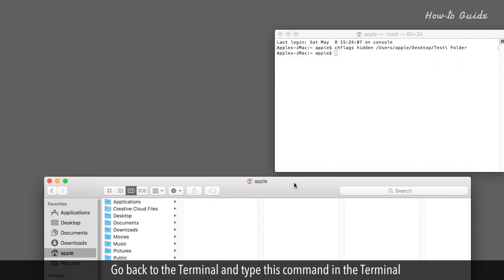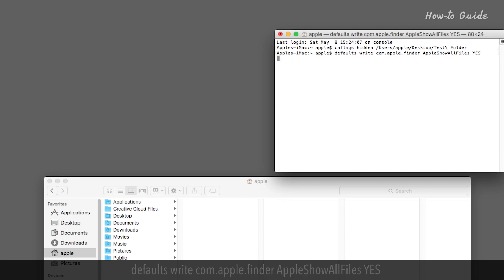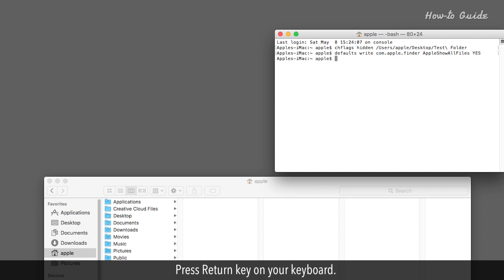Go back to the terminal and type this command in the terminal. Press Return key on your keyboard.